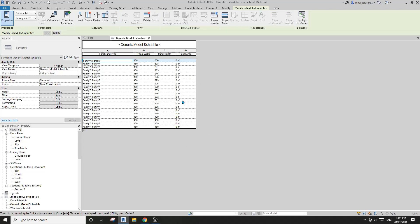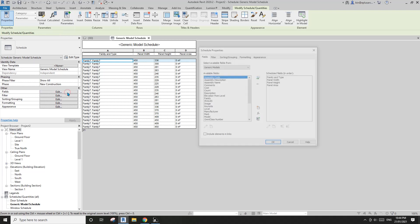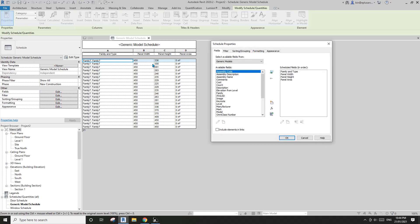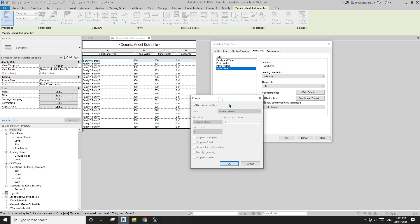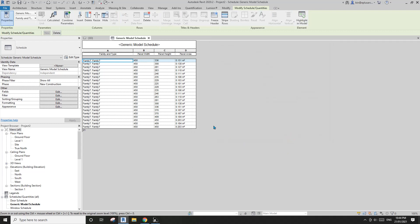You'll see all zeros — don't worry, it's because these panels are smaller than 0.5 square meters. Go to Formatting, click on this parameter, then click Field Format. Uncheck 'Use Project Settings,' keep square meters, and change the decimal places to 3. Click OK.